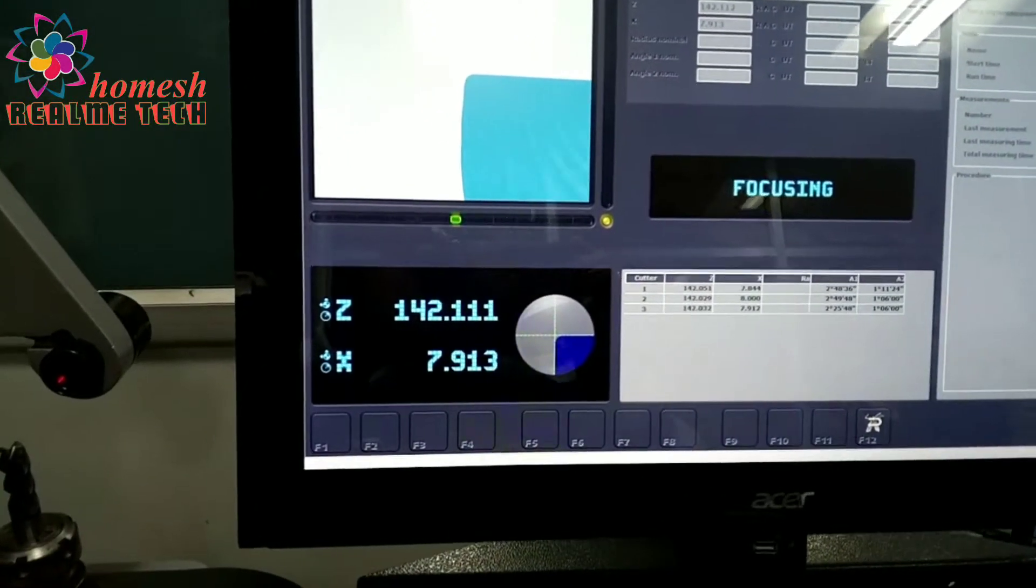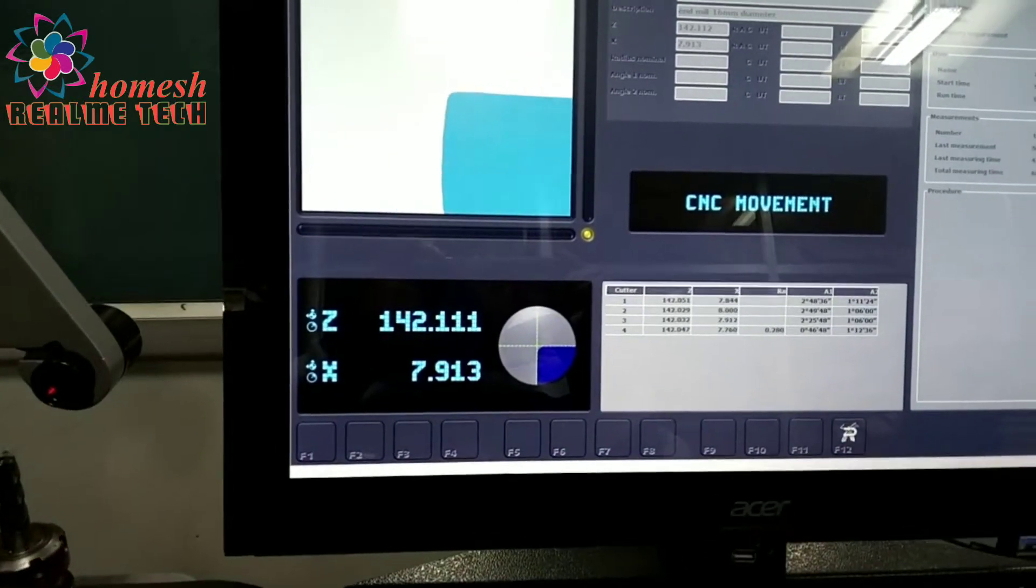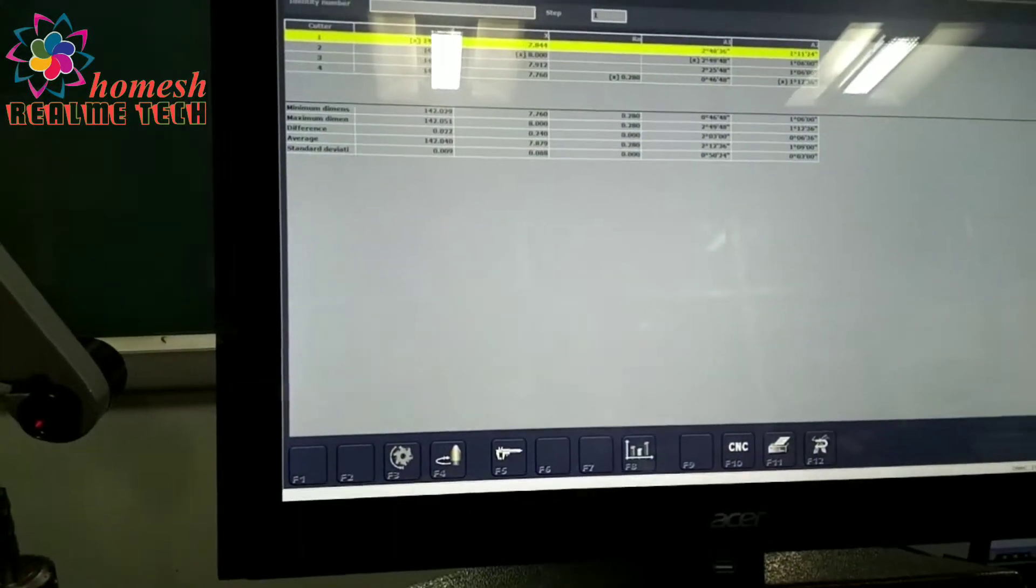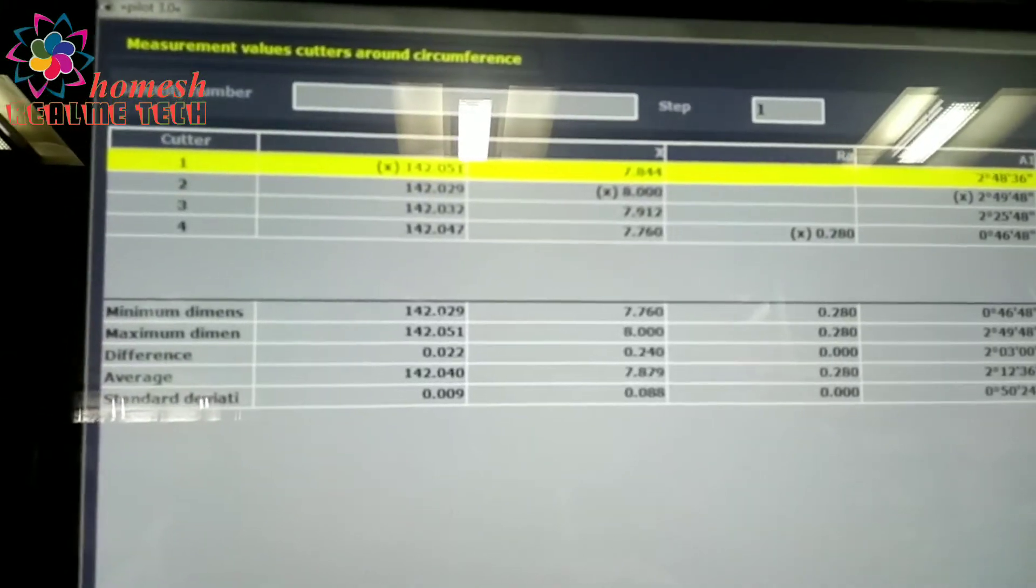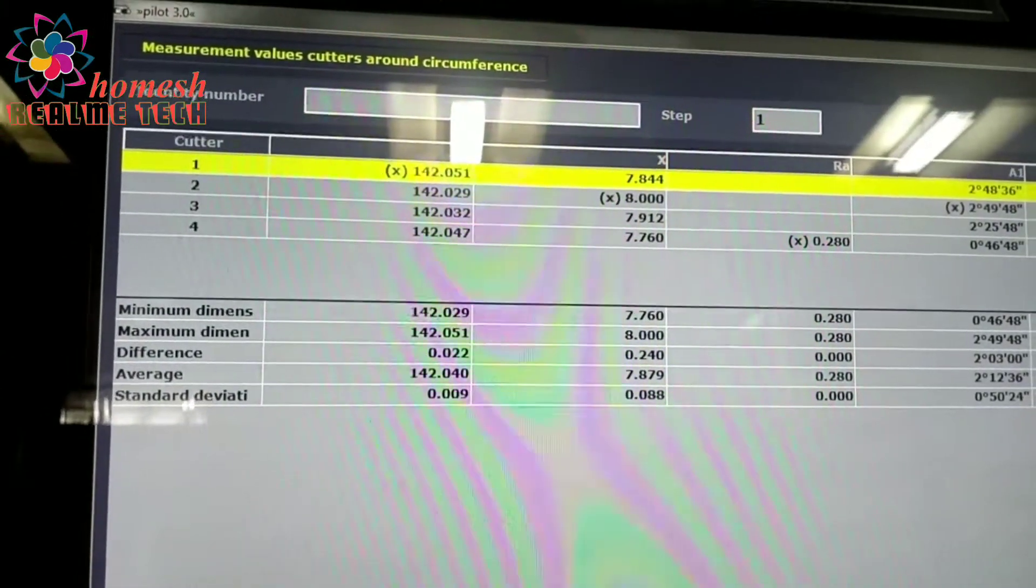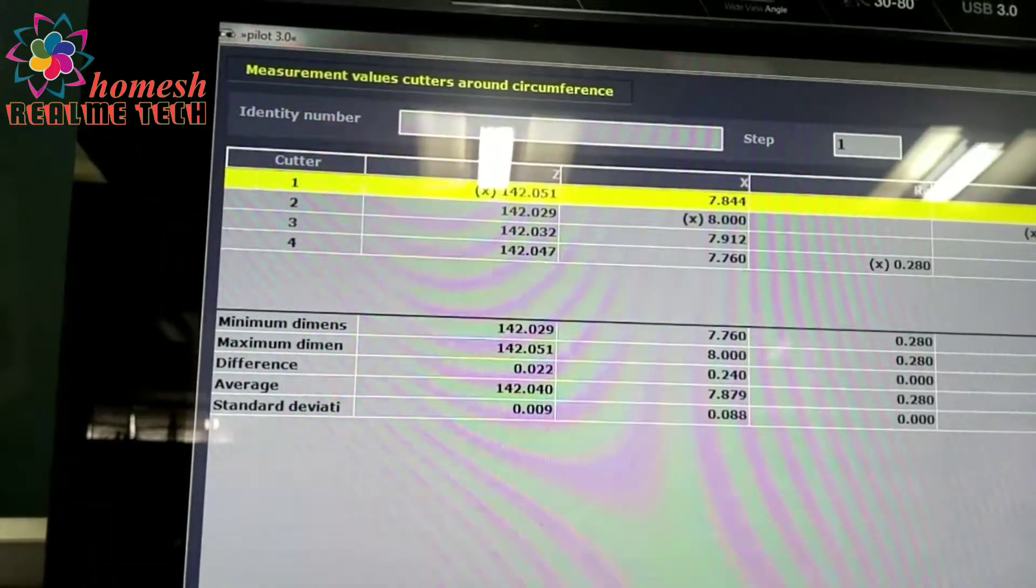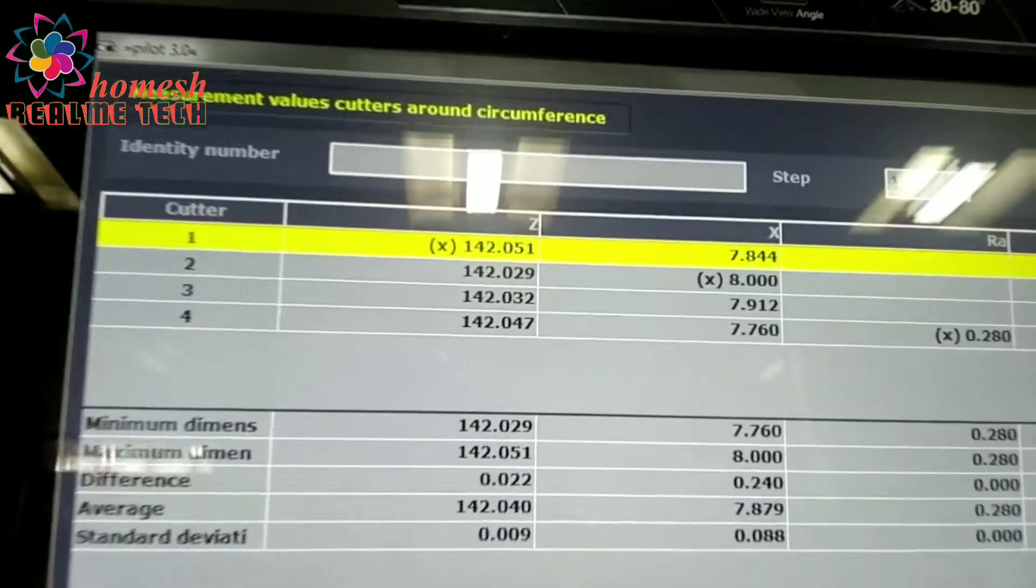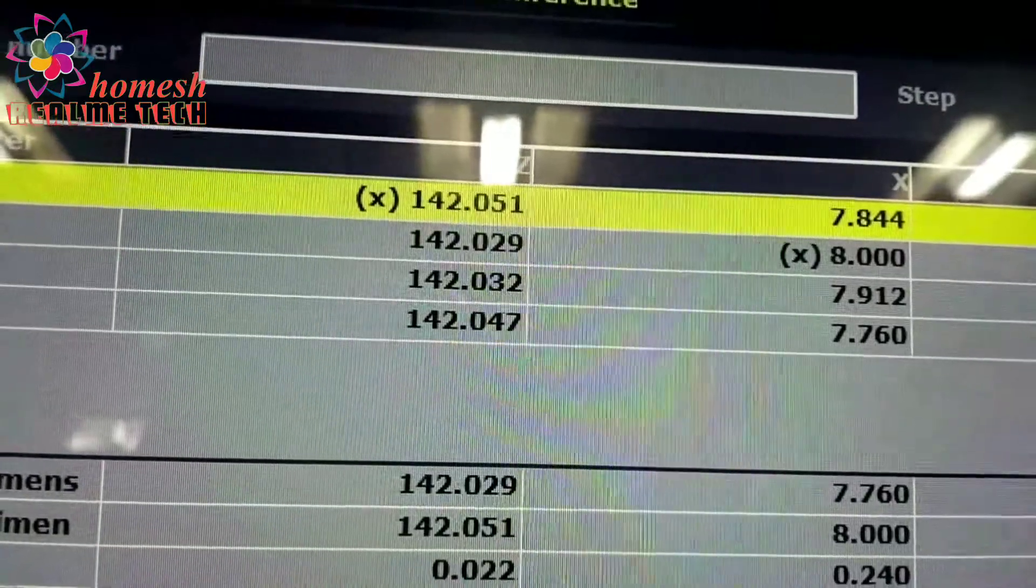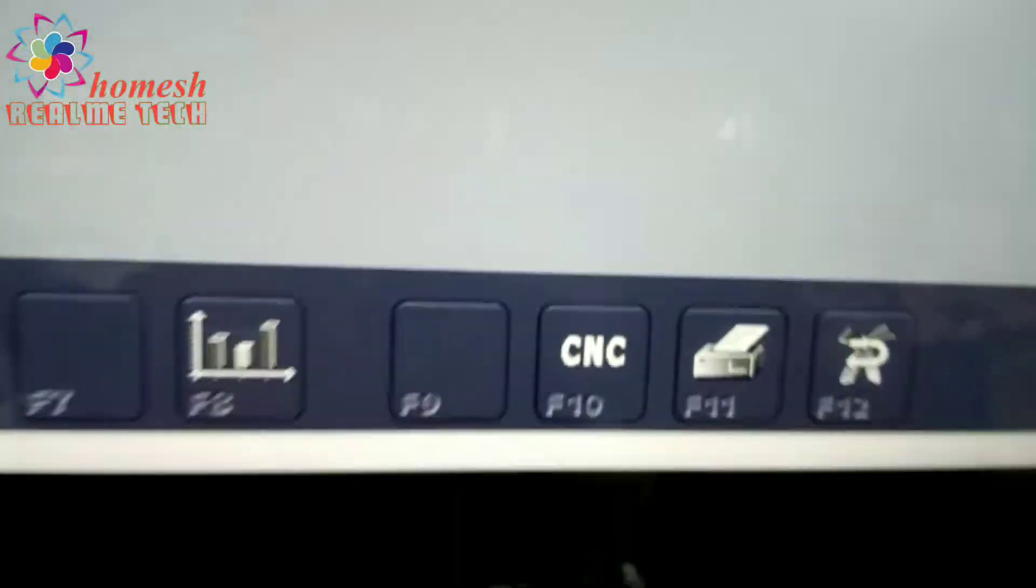There are four values for x and z for the four different edges and their minimum and maximum values you can see.